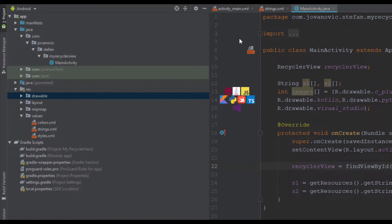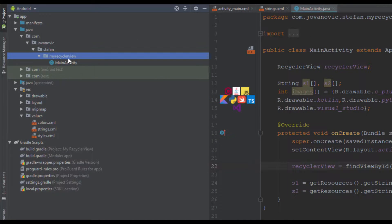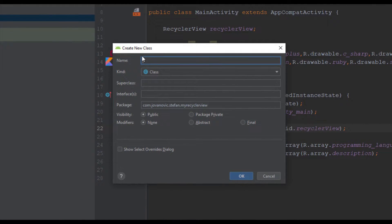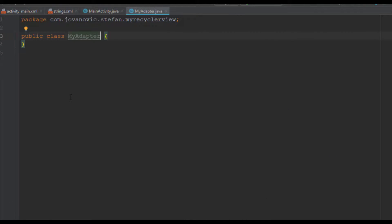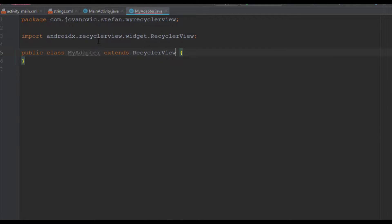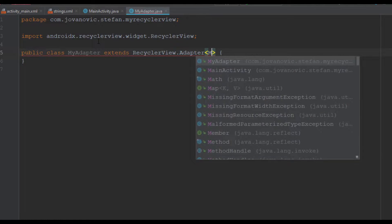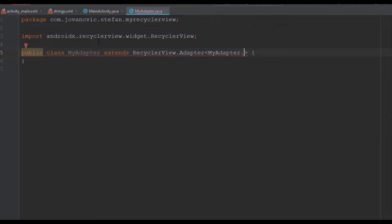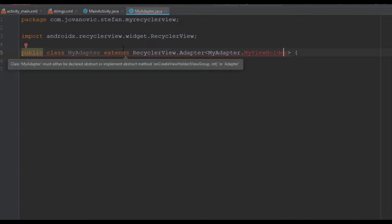Next we are going to create a new Java class. This class will be the RecyclerView adapter — I will call it MyAdapter. This class will extend RecyclerView.Adapter, and we need to pass one parameter which will be our inner class. We are going to create a new inner class named MyViewHolder inside our main adapter class.